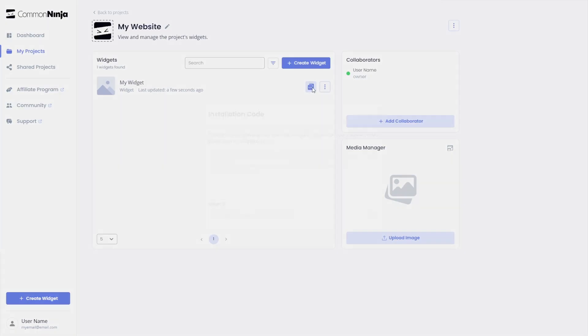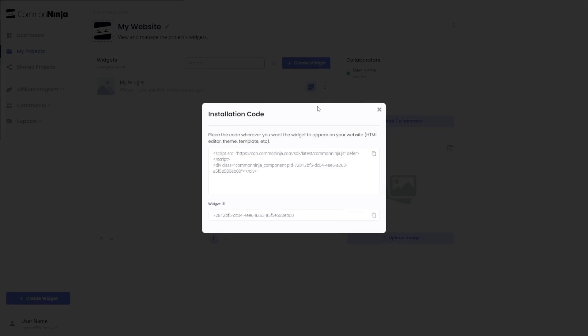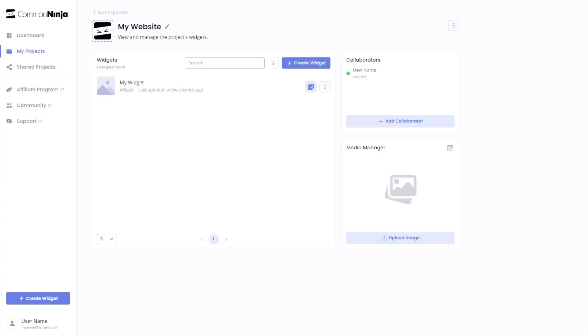In the window that opens, copy the code. Remember, you can always return to the widget and keep on editing it.